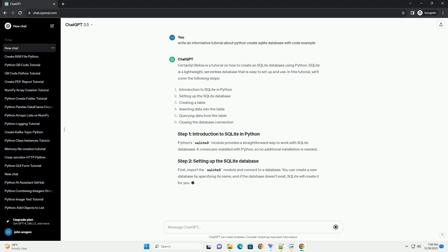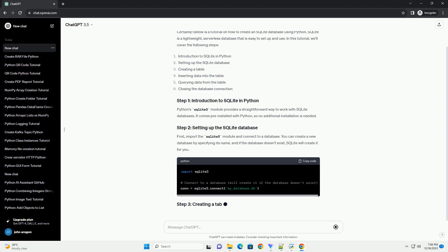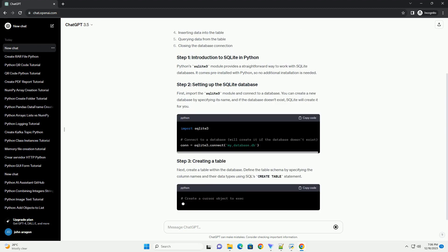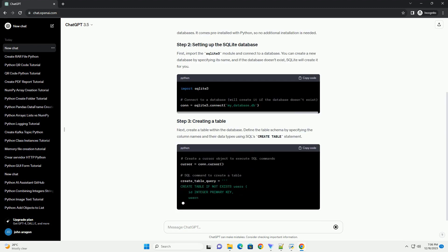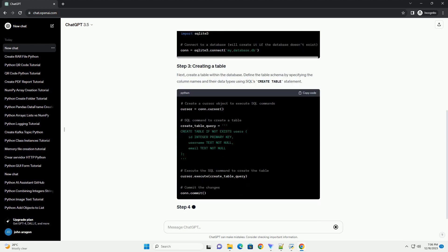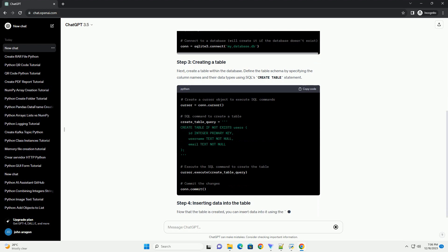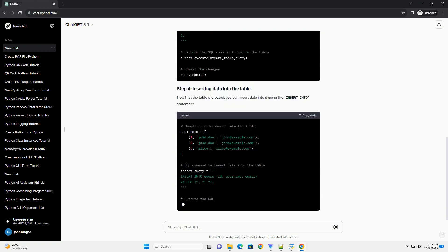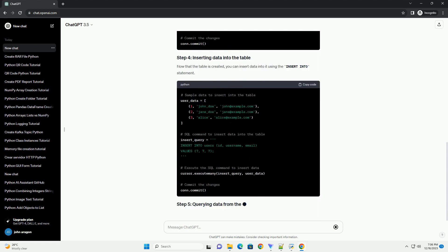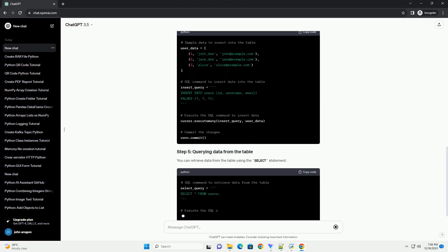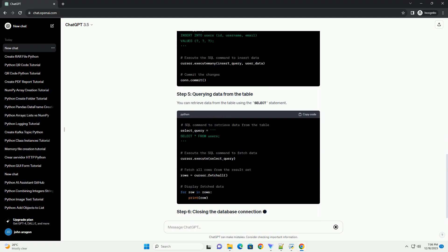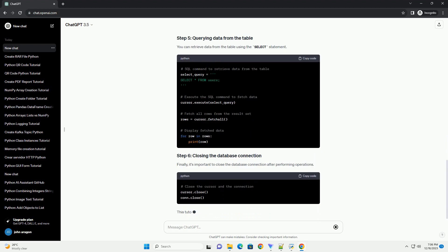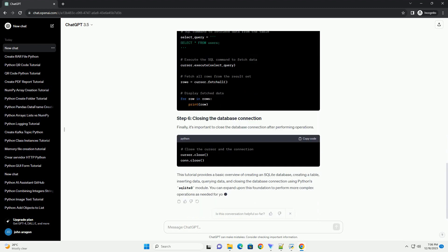Below is a tutorial on how to create an SQLite database using Python. SQLite is a lightweight, serverless database that is easy to set up and use. In this tutorial, we'll cover the following steps.